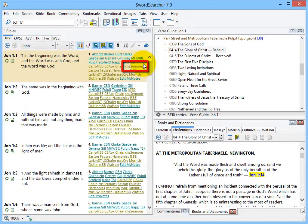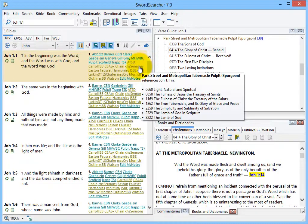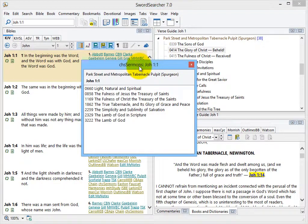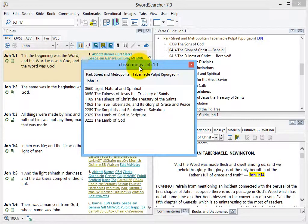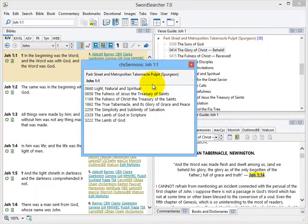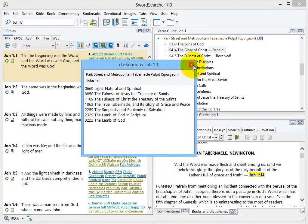Now, when there's something from this book that references a verse, the verse gets a link like this. And this shows me all the sermons that reference John 1:1. Of course, I can click these to load them in the book panel.